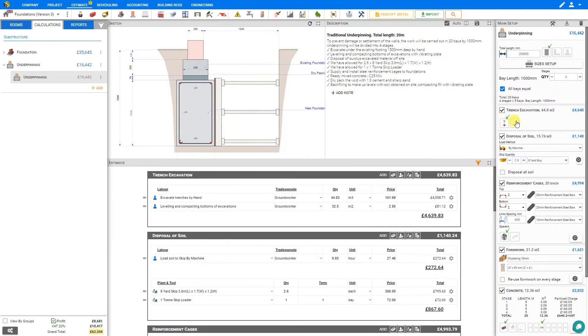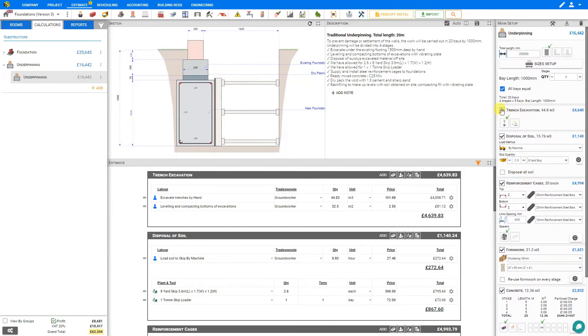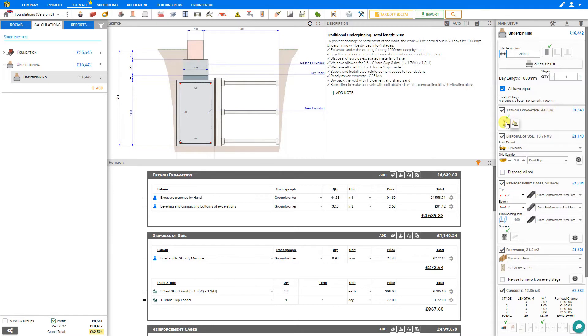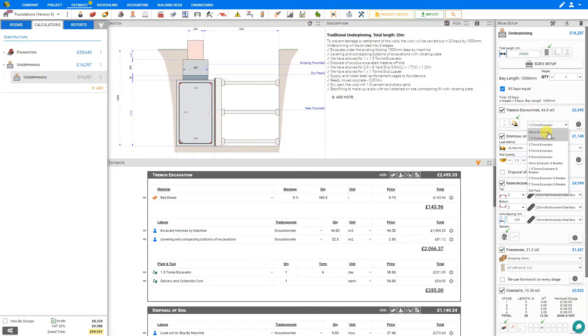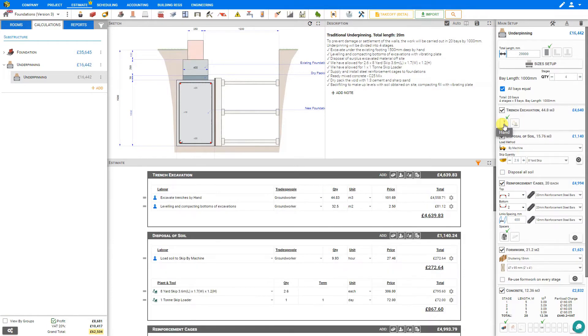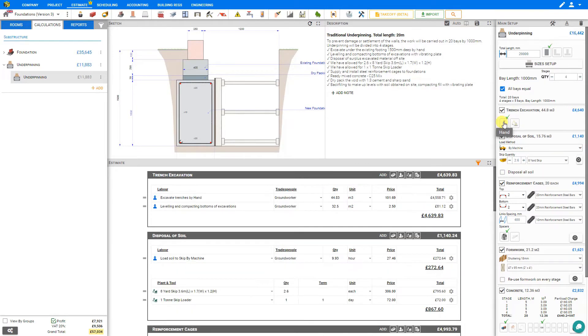Next we'll take a look at the individual stages here in the stage pane, starting with the trench excavation. Price-a-Job has calculated that 44.8 cubic meters of excavation needs to be performed. Usually this is performed by hand. But if there's longer bays, you might be able to access them with a smaller digger, and so you can select machine if needed. For this type of job, you might choose to use a micro-excavator. For our example, we'll stick with excavating by hand. And you can see the estimate pane updates automatically with the labor, plant, and tool, depending on our selection. We'll stick with hand excavation.